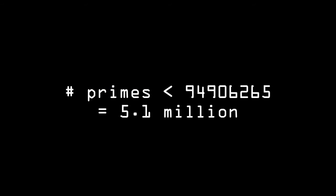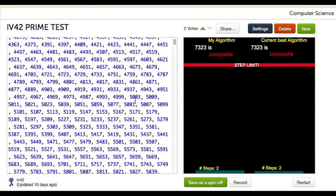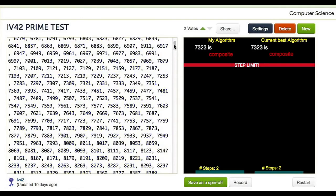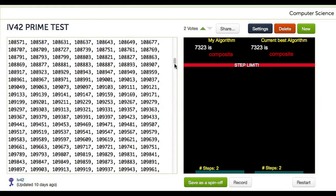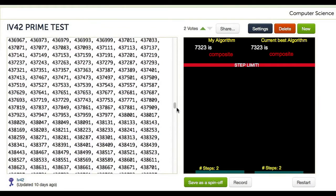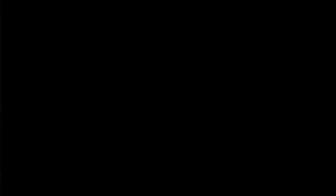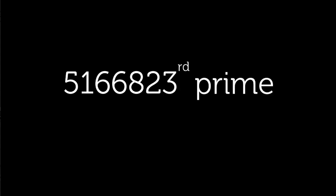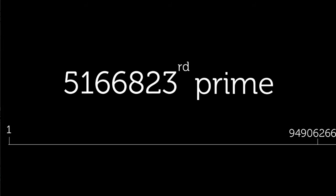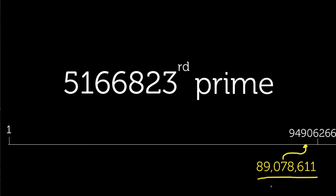Now, because we are storing these primes, we need to know the size of the largest prime, or in this case, the 5.1 millionth prime approximately, which we know will be some number less than 94.9 million. Now, I double-checked a table, and the actual value of this prime, the largest prime we would need to store under the square root of our limit, is 89,078,611.